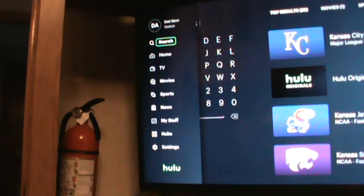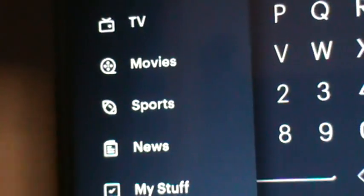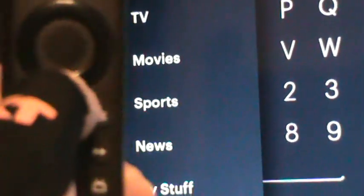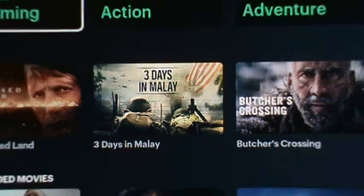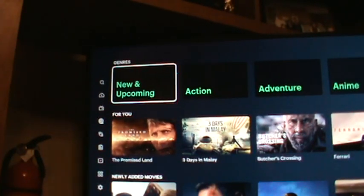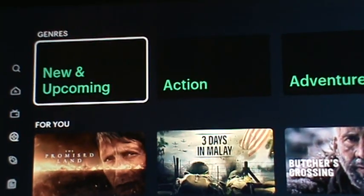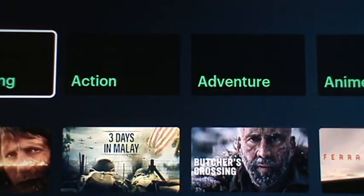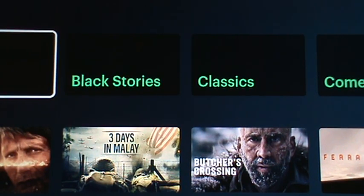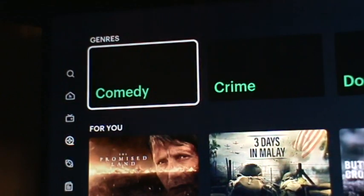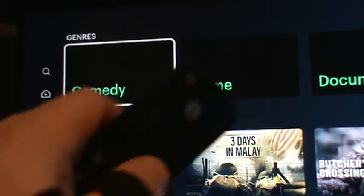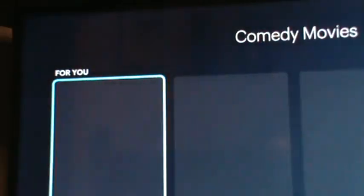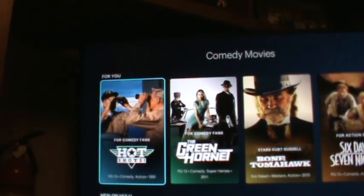If you want to look for movies, use the down button until your cursor is on Movies, then hit the select button in the center. It'll bring up all the movies. They've got a pretty cool menu bar up top — New and Upcoming, Action, Adventure, Classics, Comedy. Whatever you highlight, if you feel like a comedy hit the center button and it'll bring up all the comedy movies.